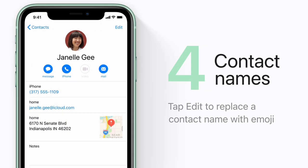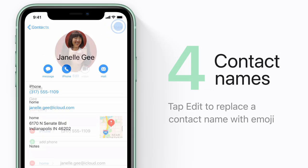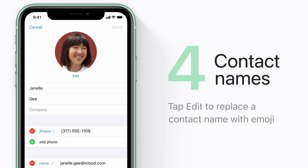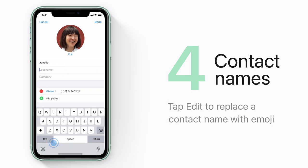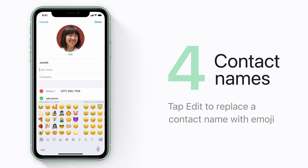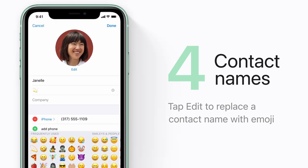You can even use emoji for contact names. Just open a contact and tap Edit. Then pick an emoji that makes you think of your friend.